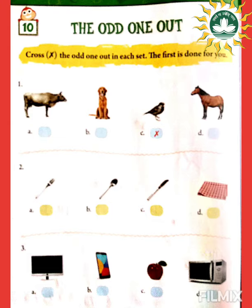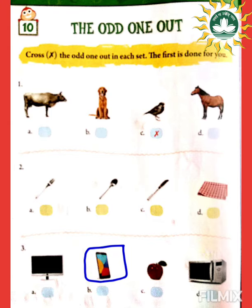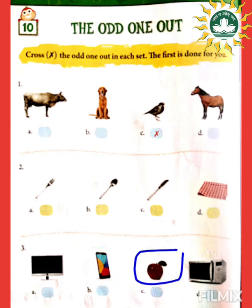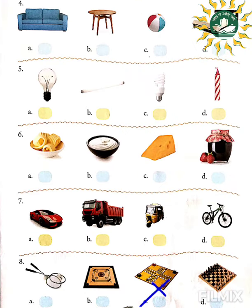Number three: we have electronic items like a television, a mobile phone, and a microwave oven. But the fruit apple is odd — it is not an electronic appliance.